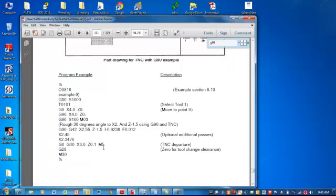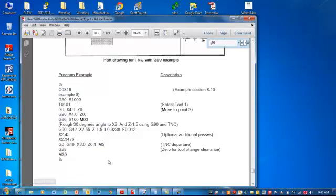So when the canned cycle's over, they're canceling cutter comp, moving away from the part, turning the spindle off, going home.